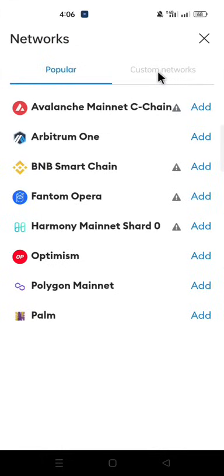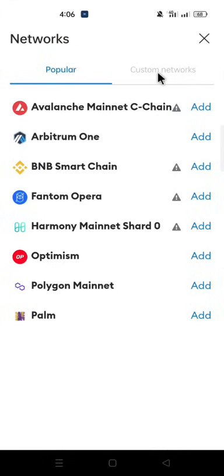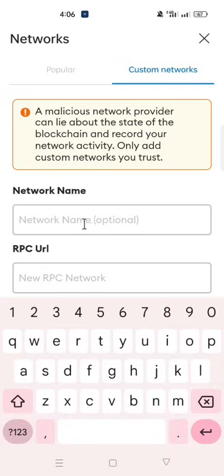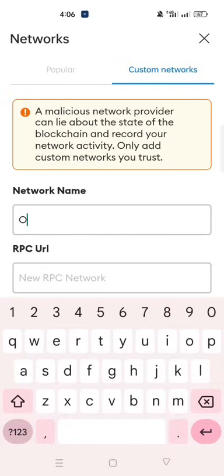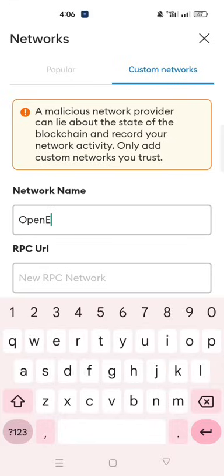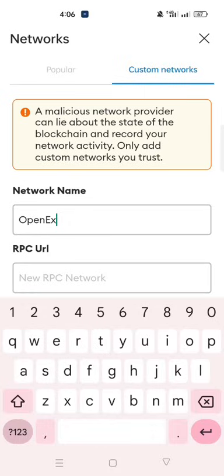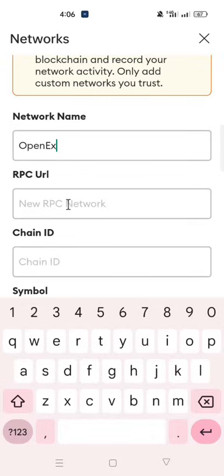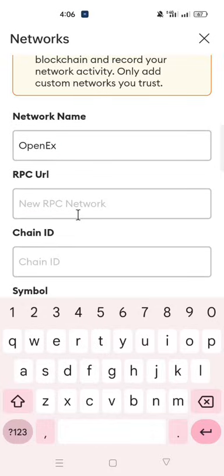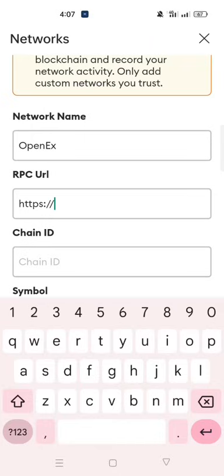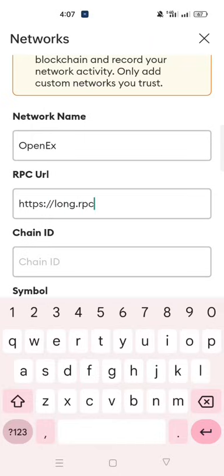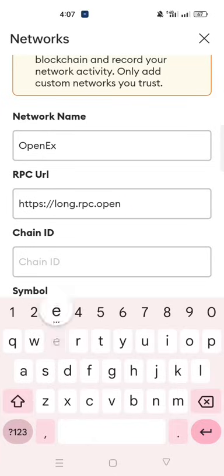Click on Custom Networks. In the network name, type OpenX. In the RPC URL, type HTTPS colon two forward slash long dot RPC dot OpenX dot network.